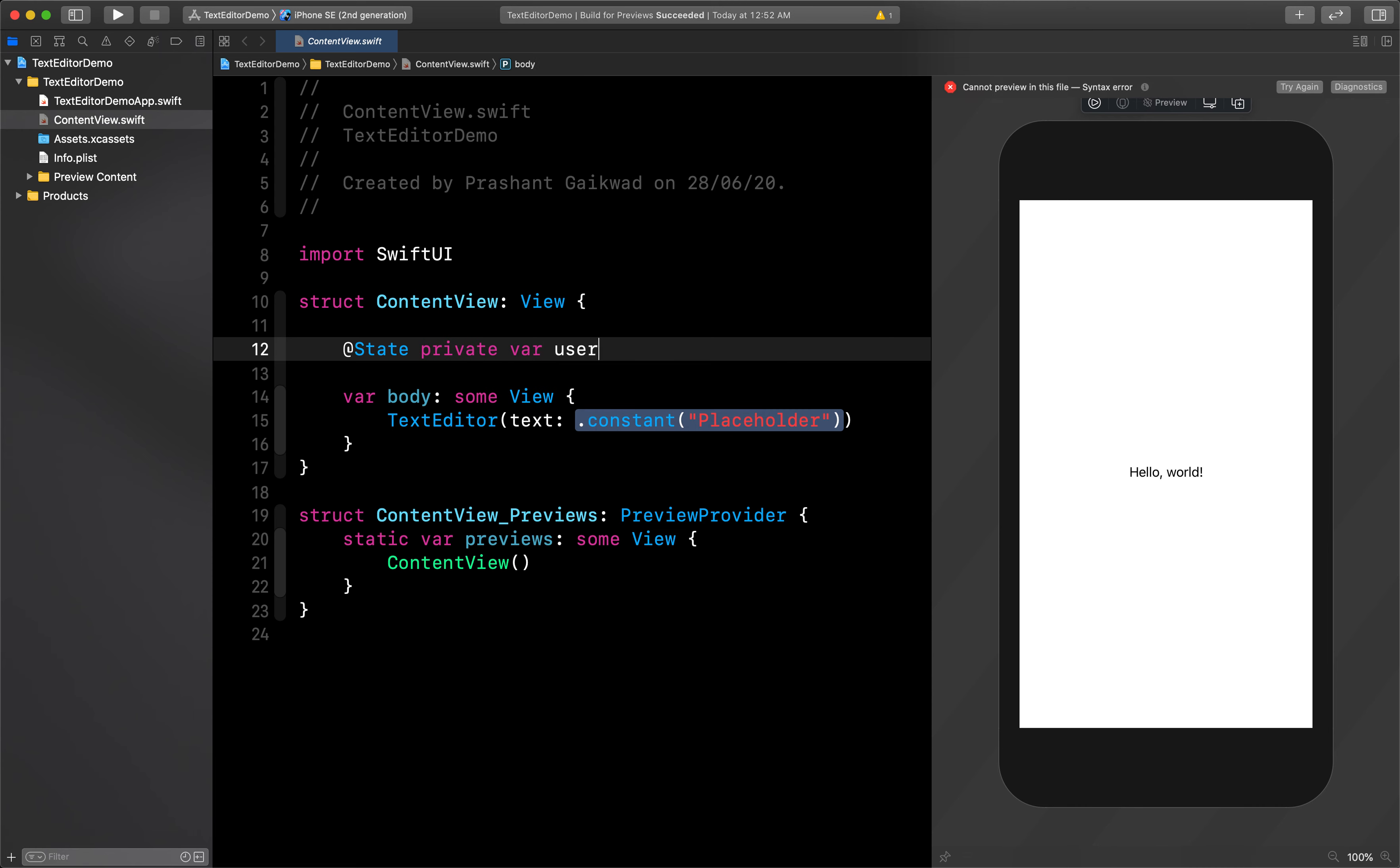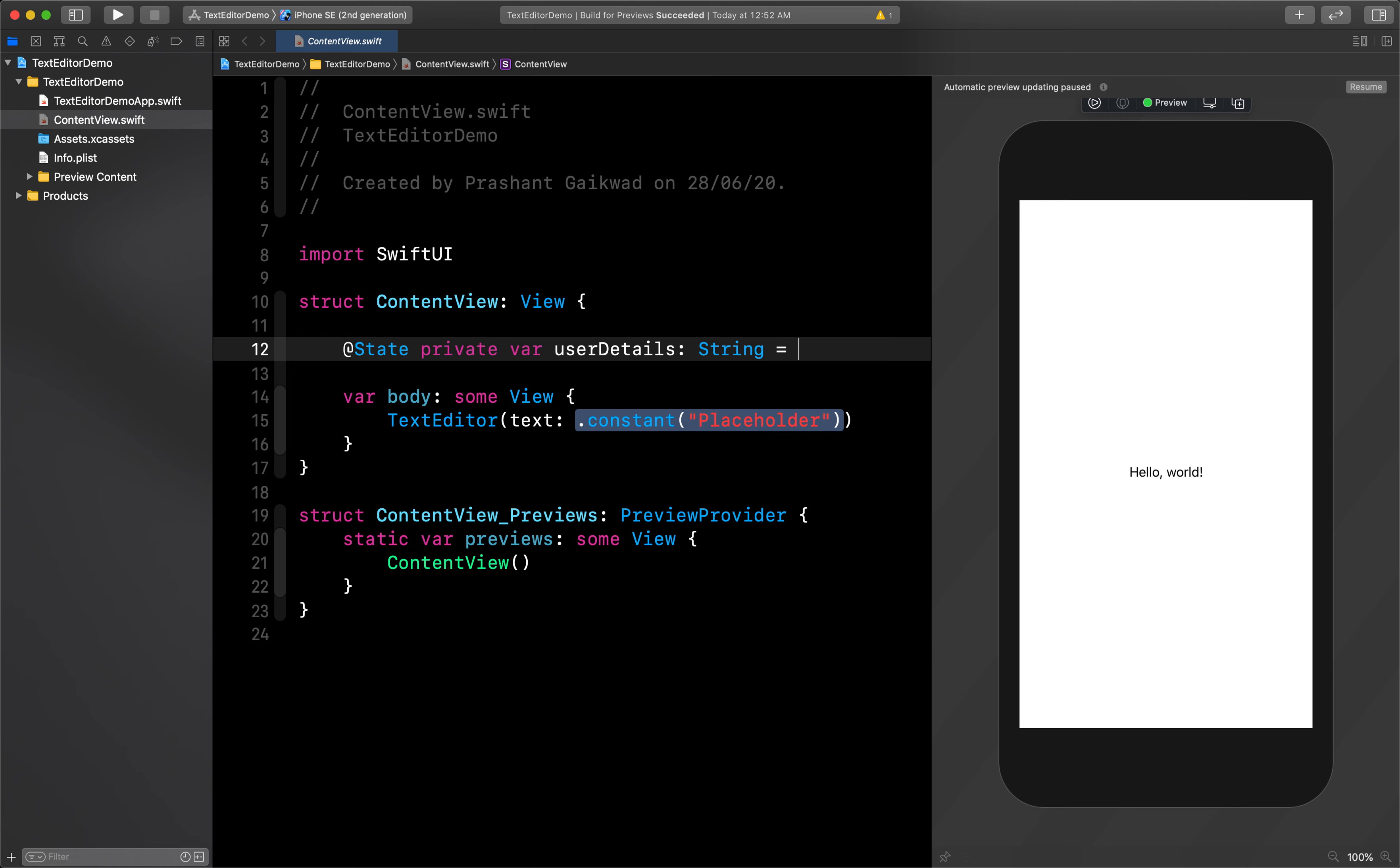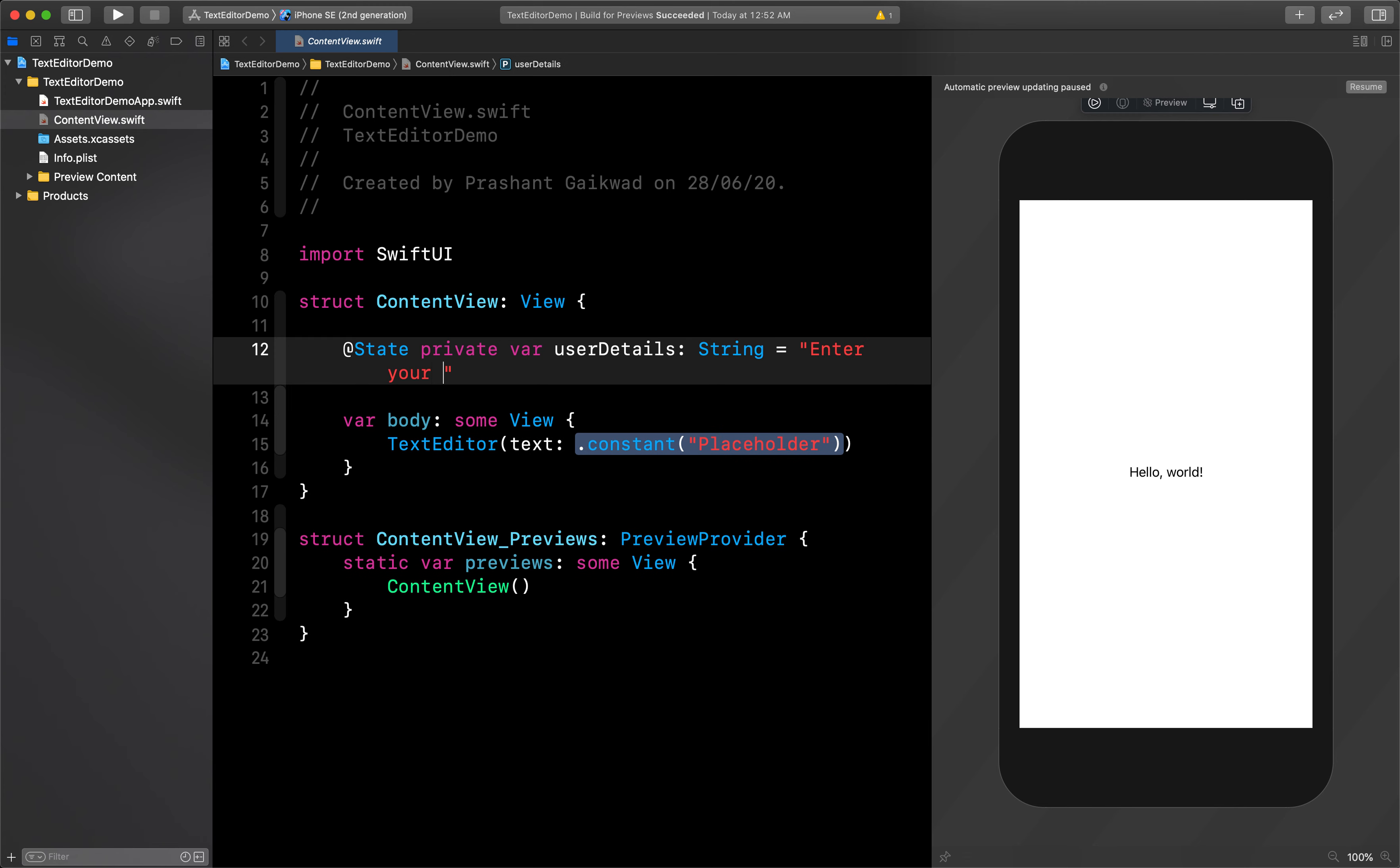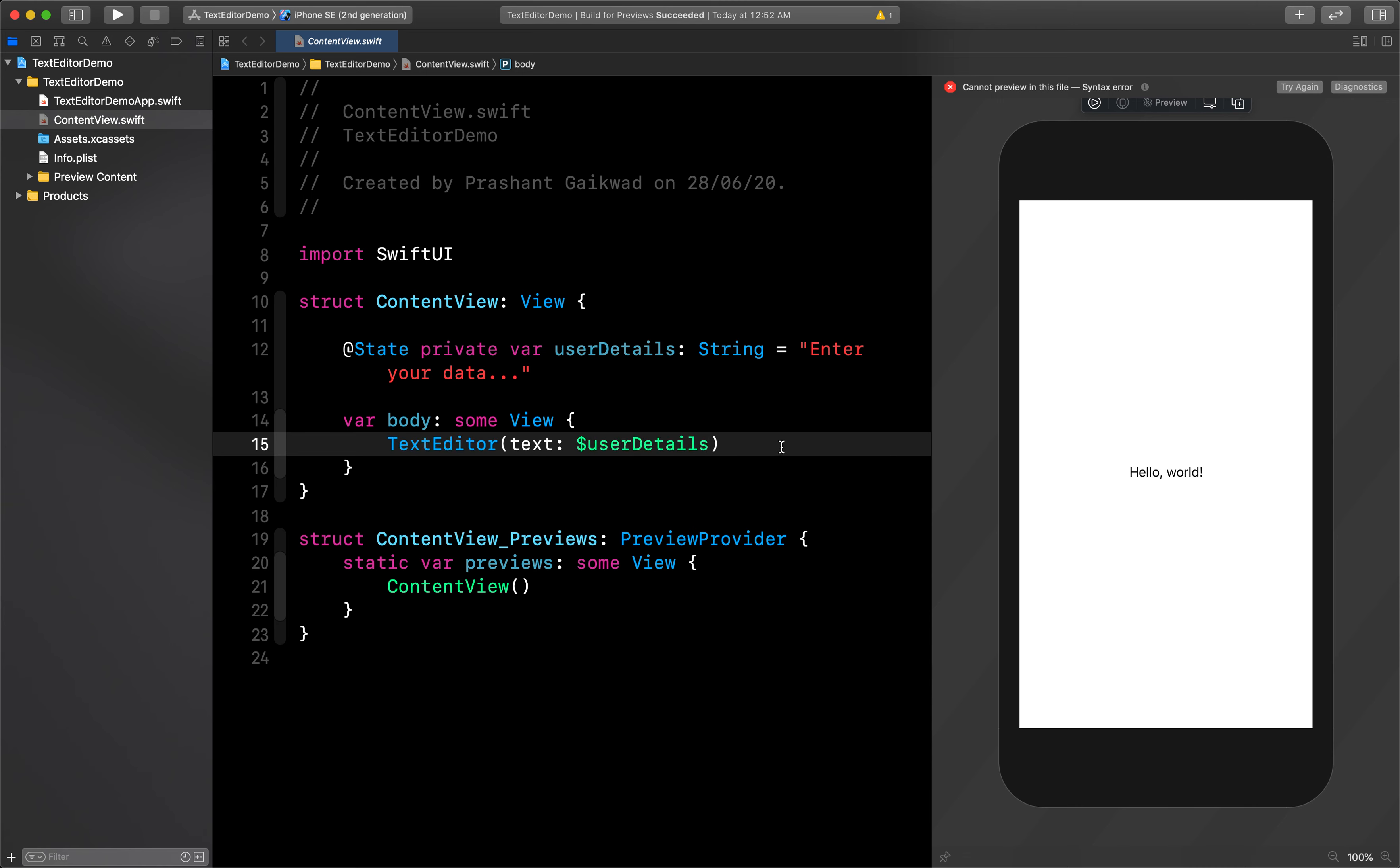Let's create a state property named userDetails, which will be of type string. Let's give it a default string as "enter your data". Now we can pass this property as dollar userDetails and that's all you have to do to create a text editor.